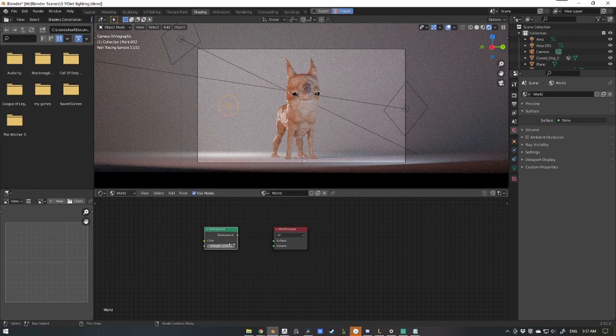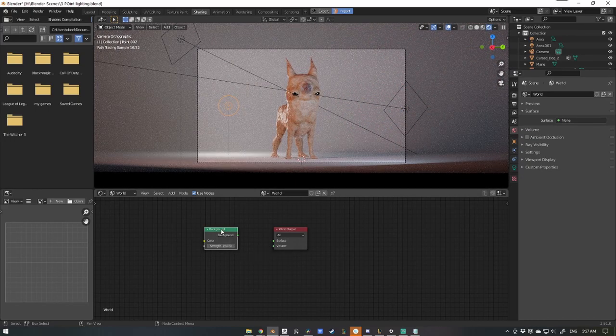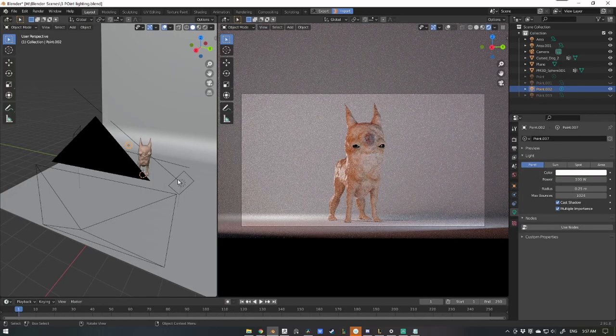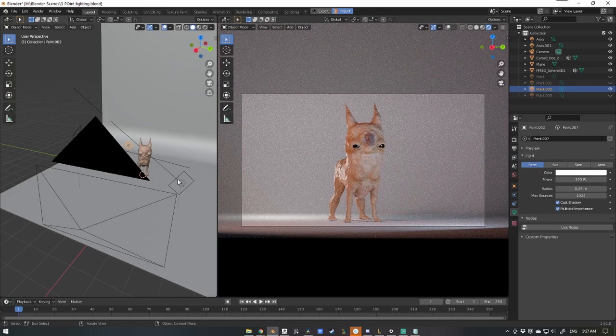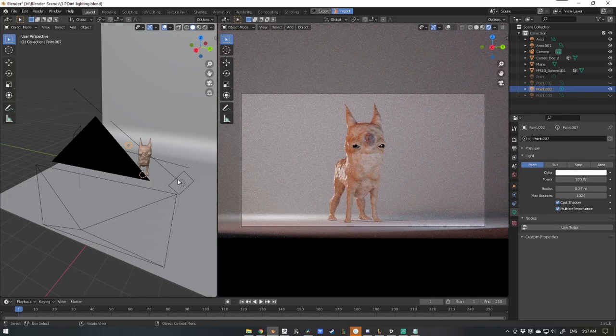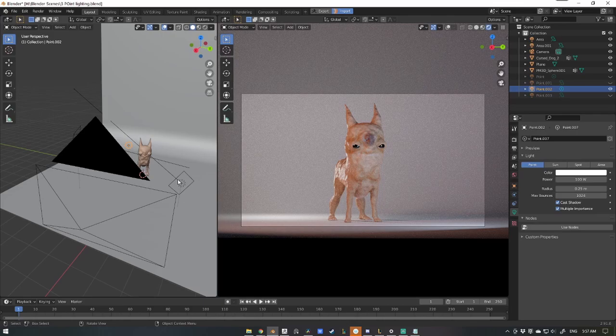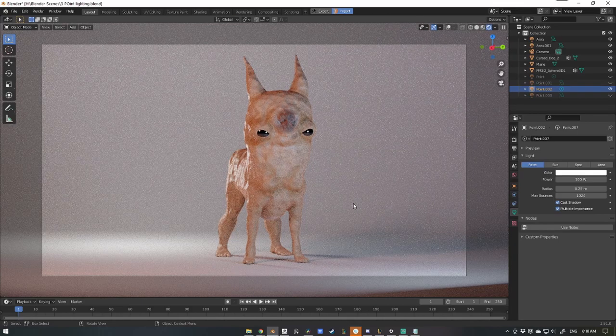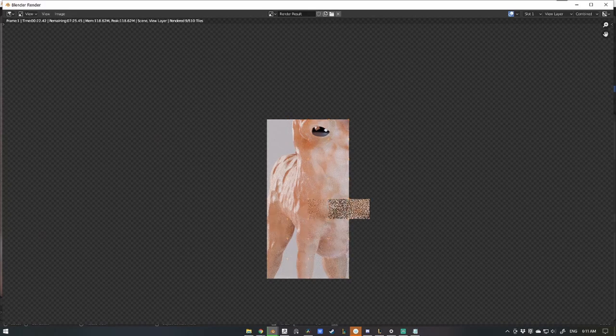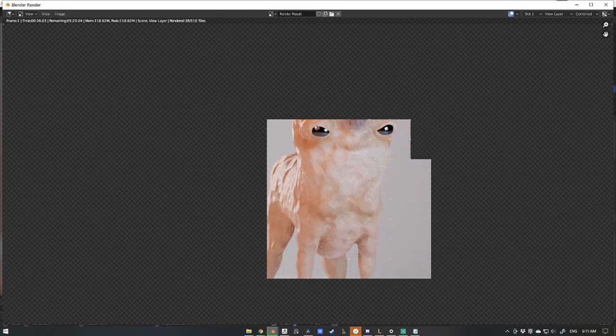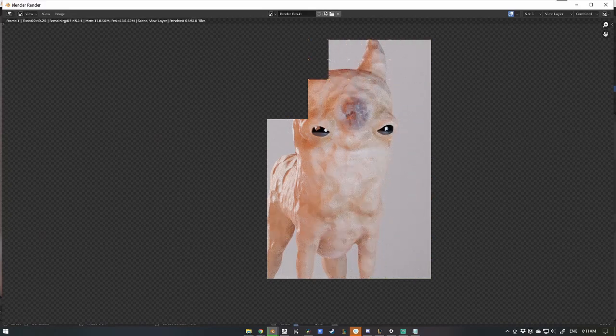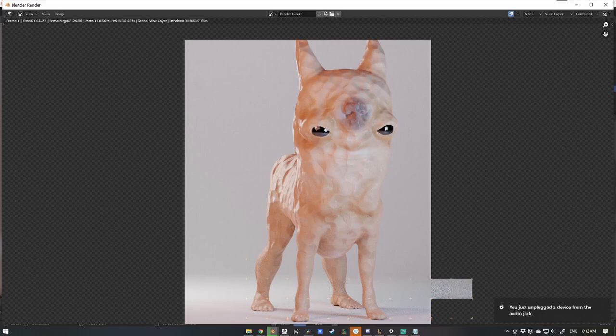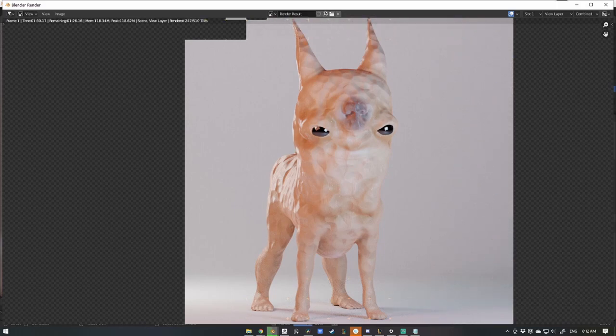So there we have it guys, simple easy lighting in Blender. If you have any questions, leave it in the comment section below. Otherwise thanks for watching. If you enjoyed this video please leave a like, hit that subscribe button, and as always, happy sculpting.